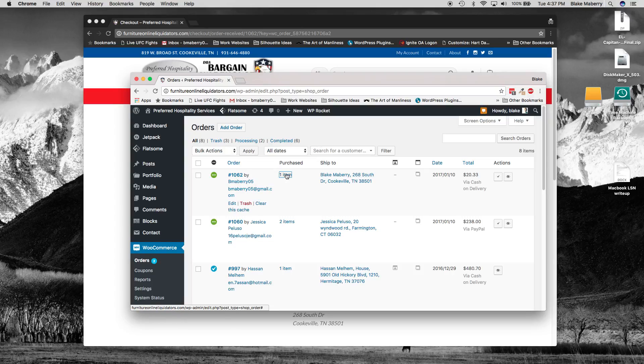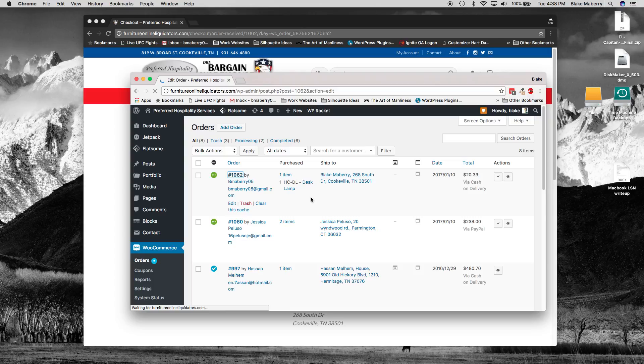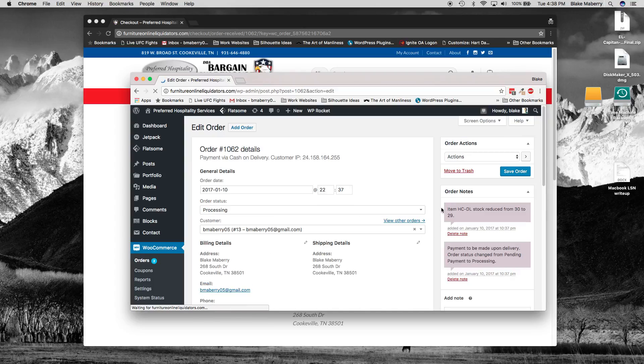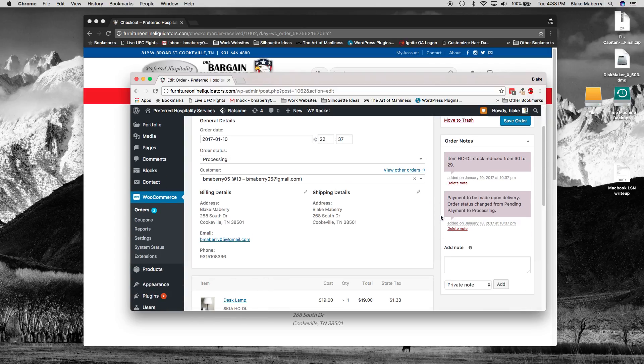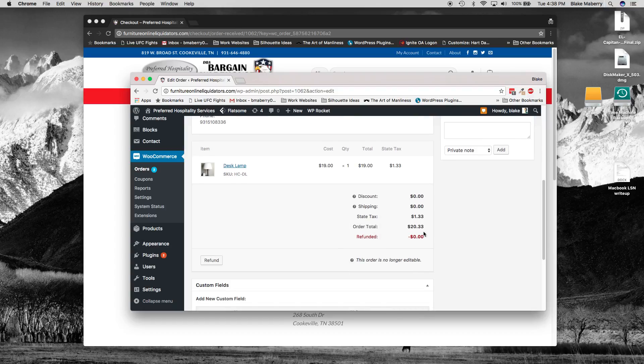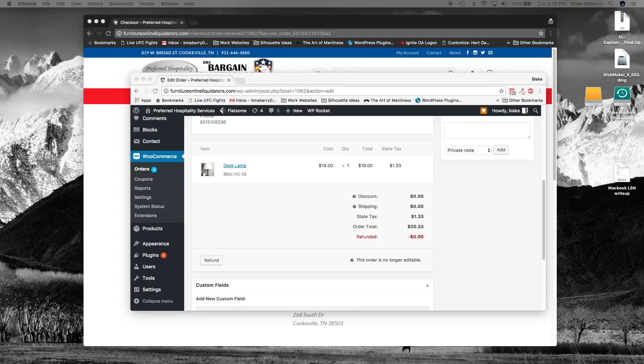One item purchased and that was the desk lamp and we can click on it and see the details. Okay, so there are the item details and I should be getting an email soon confirming. There it is right there.